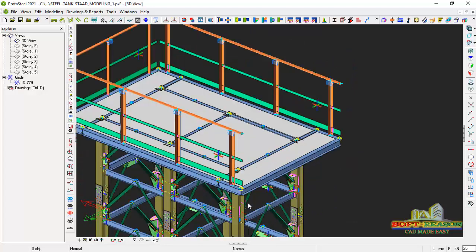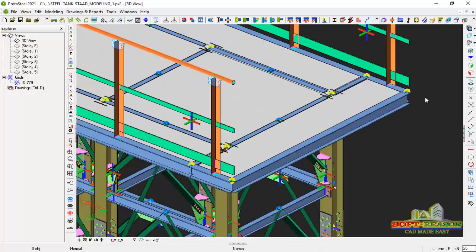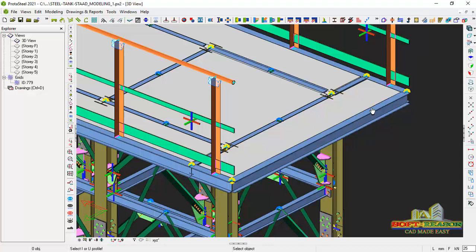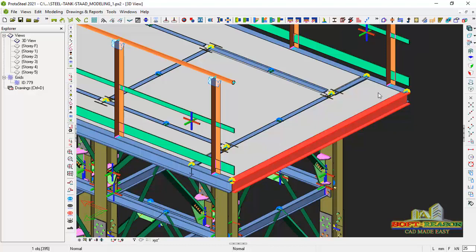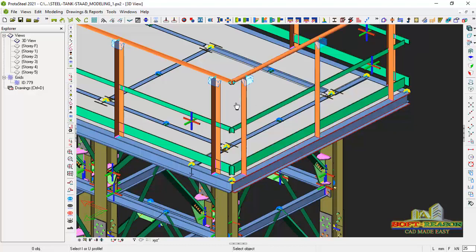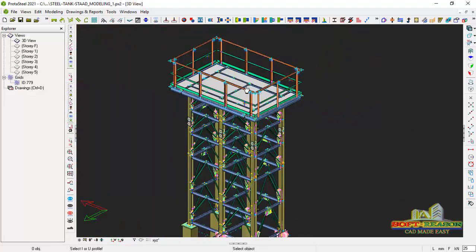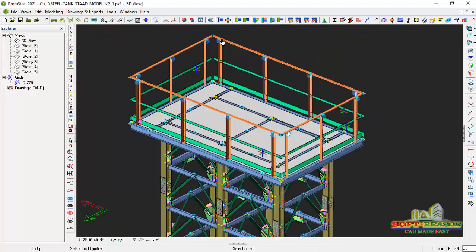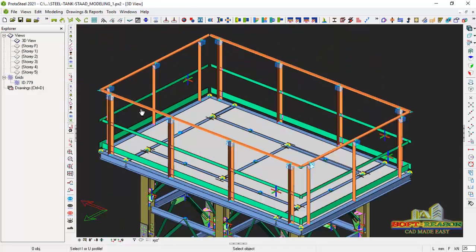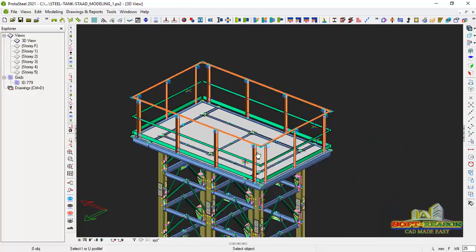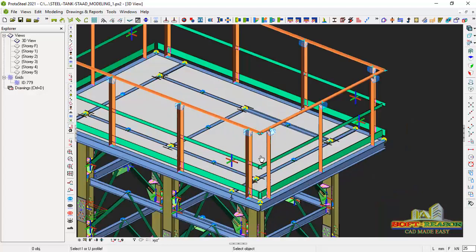The same thing is applicable to this side. The same thing is applicable to this side. The first point and the last point. Okay, so I've successfully fixed the handrail, all the positions I supposed to fix it successfully.